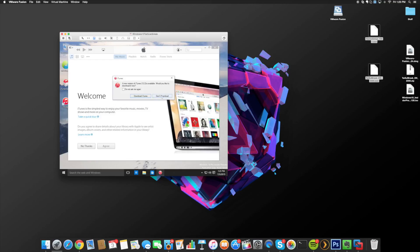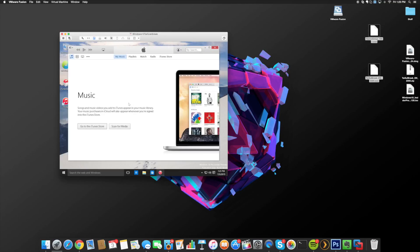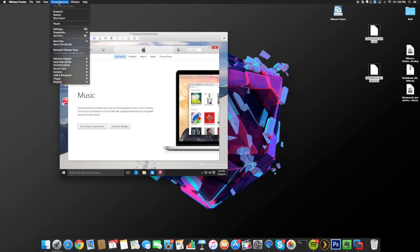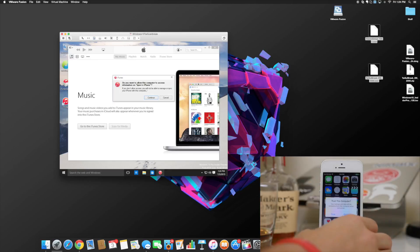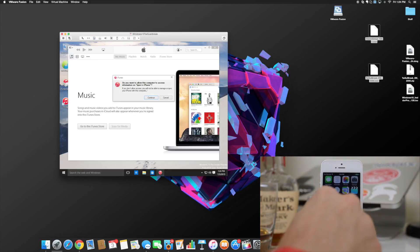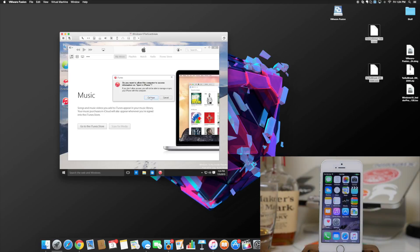You'll get a pop-up in iTunes — we do not want to download anything, so click 'Don't Download' and then 'No Thanks.' Now go up to Virtual Machine in the menu bar and go down to USB and Bluetooth. Make sure your device is plugged into your Mac, and you'll see 'Connect Apple iPhone' — go ahead and click that. You'll hear a noise confirming it connected. Unlock your device, tap Trust, then tap Continue, and now we can actually get out of iTunes.